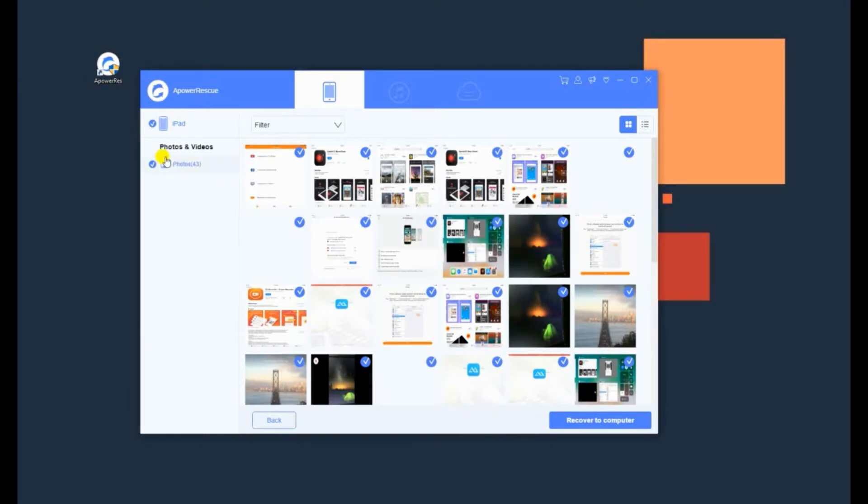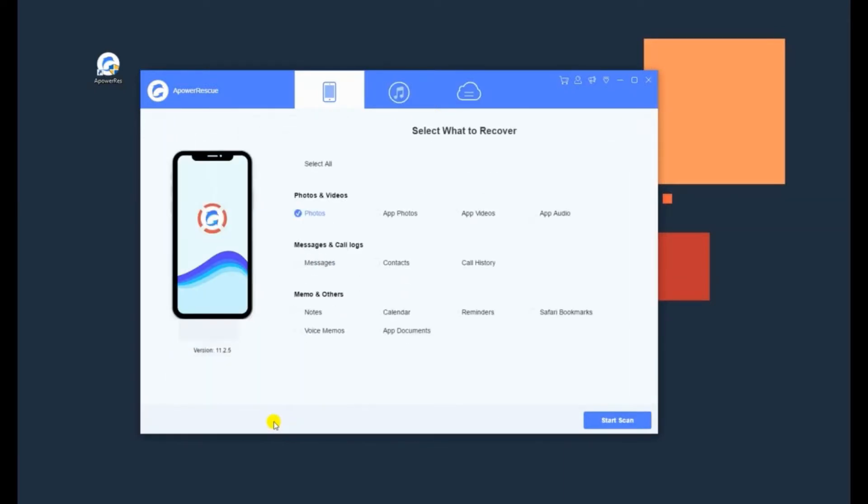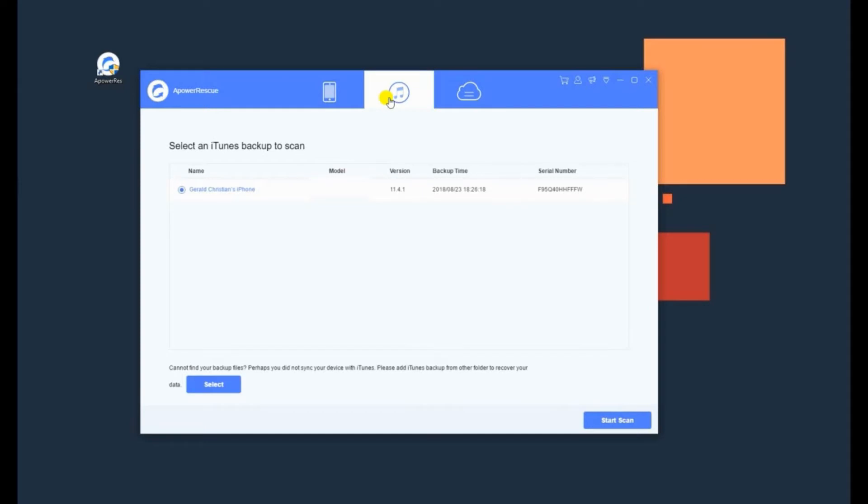If your phone is disabled and you have backed up your iPhone using iTunes, then you can retrieve your photos from iTunes backup with A-Power Rescue. Select the iTunes backup files detected by A-Power Rescue and click on the Start Scan button.